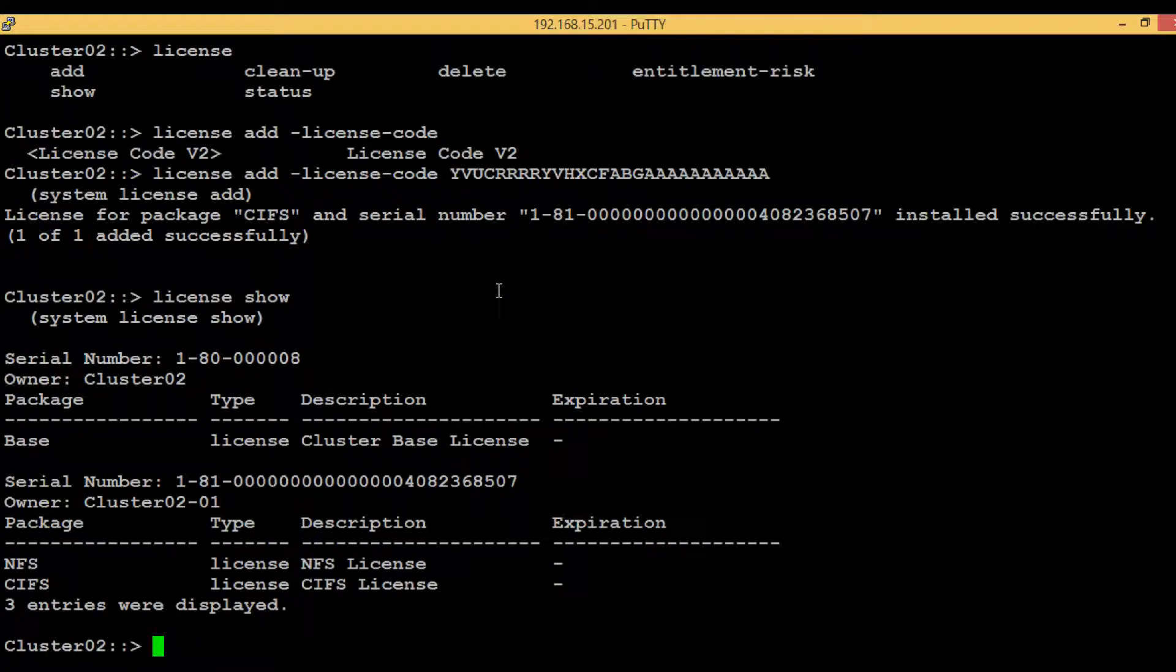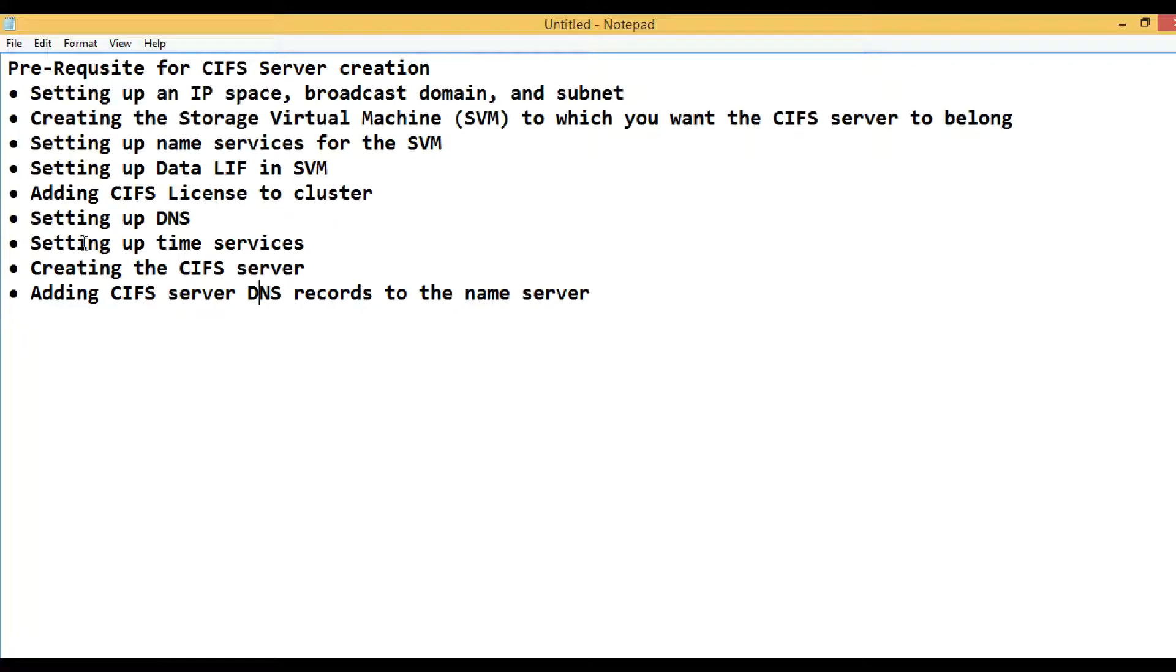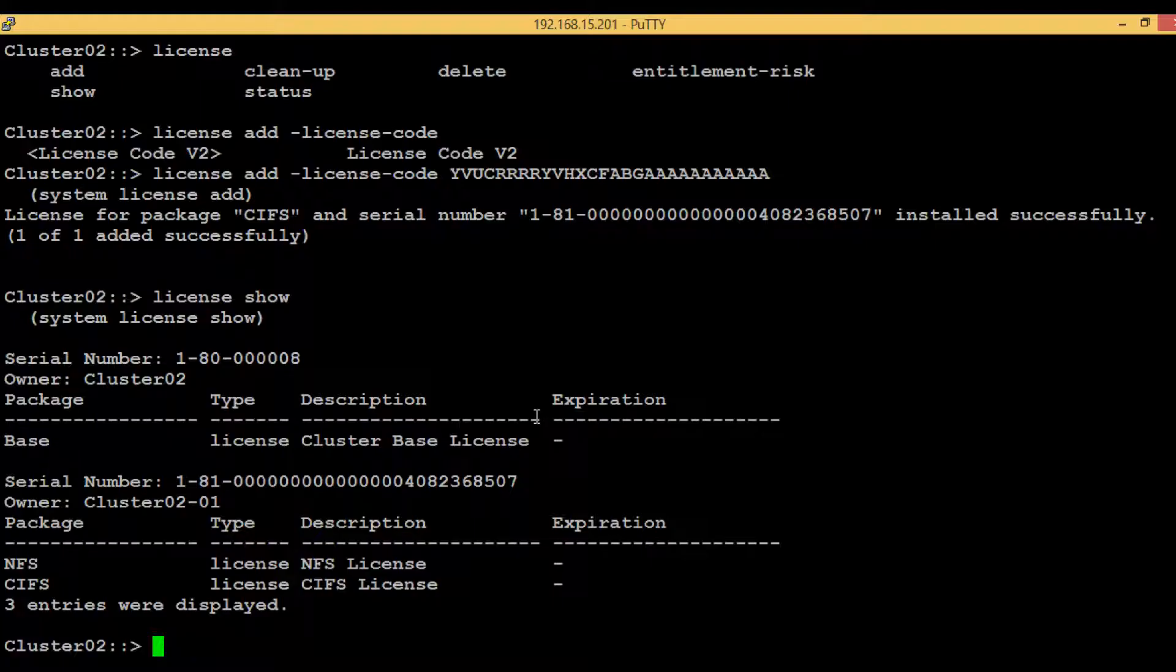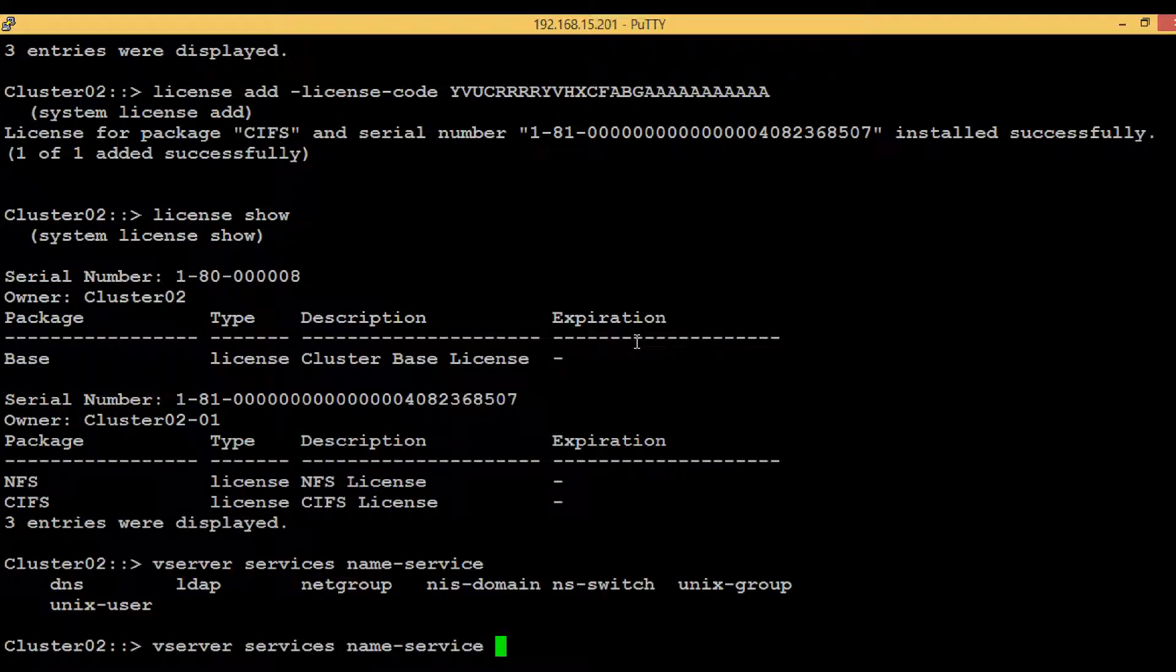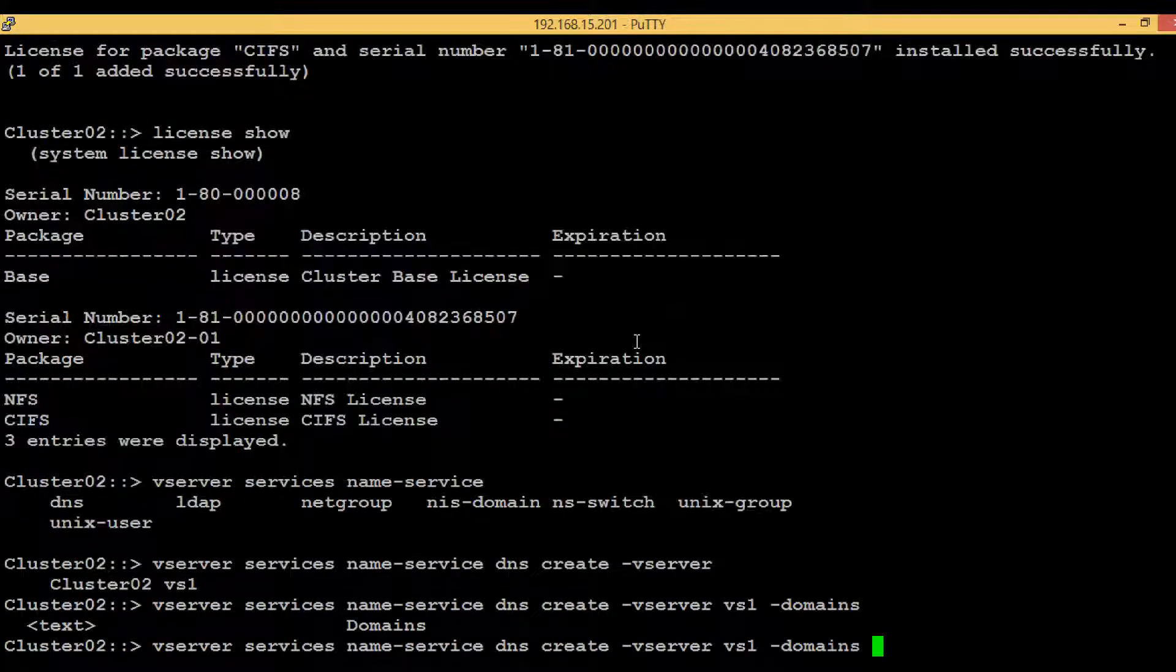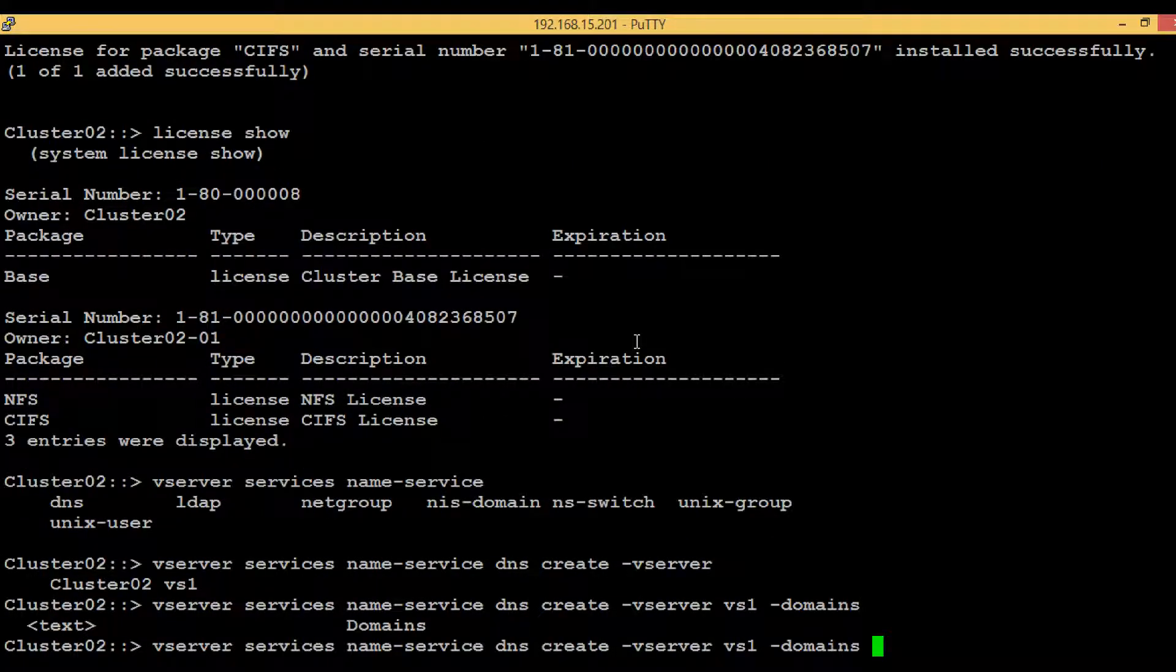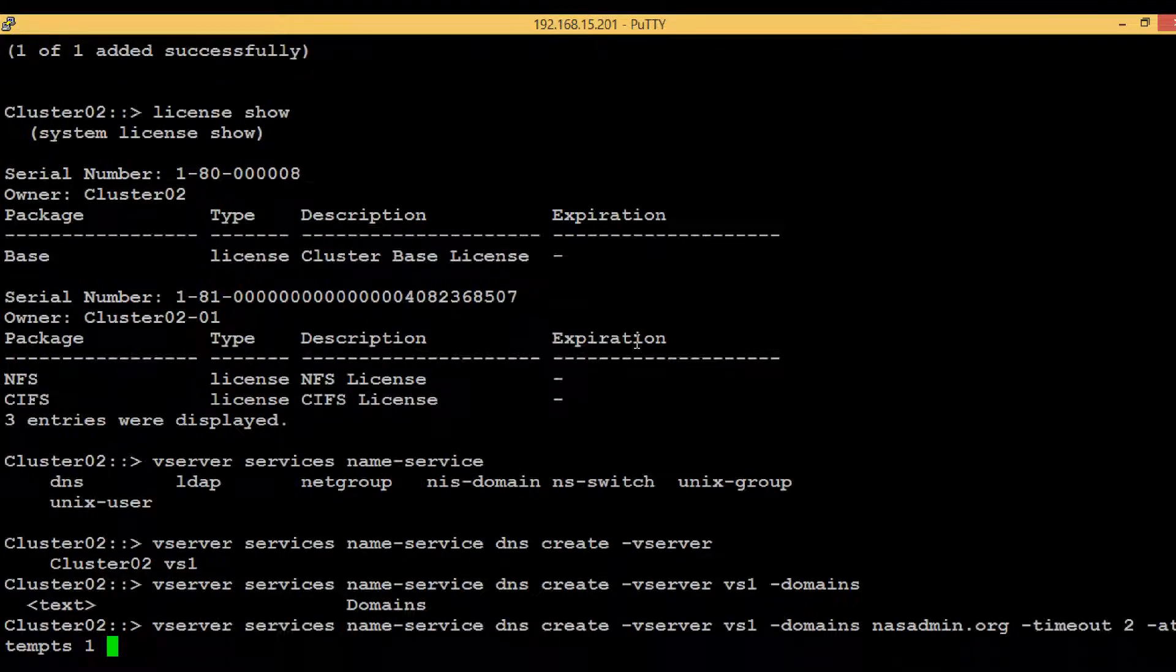Now again execute the command 'license show'. Here we can see CIFS license is also added. Then the next step is setting up the DNS. Go back to the PuTTY session and execute the command 'vserver services name-service DNS create'.